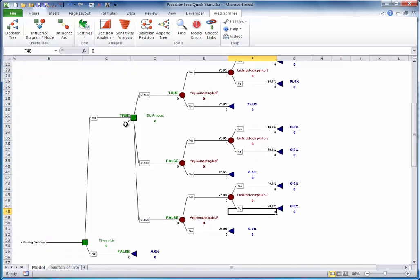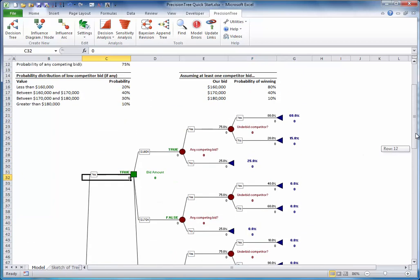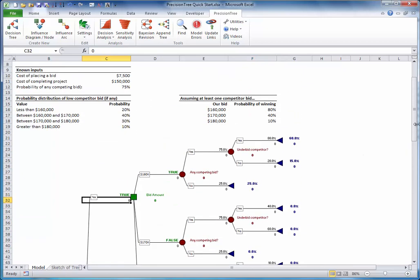For the cost, there is an immediate cost for placing a bid, and because it's a cost, I will enter it as a negative number.